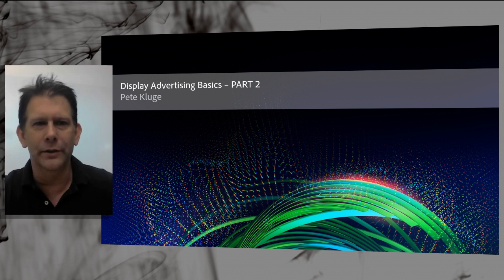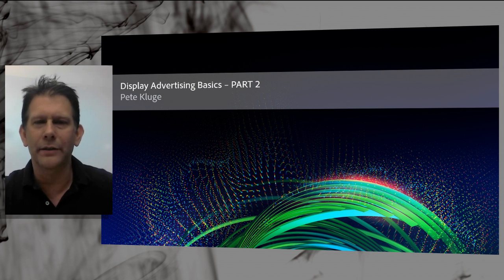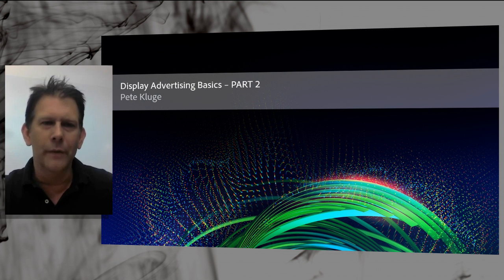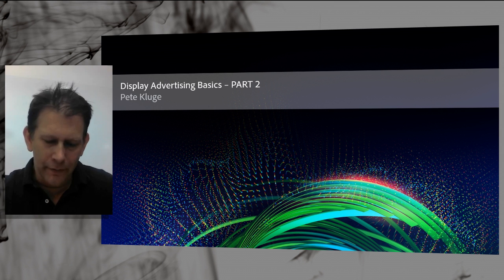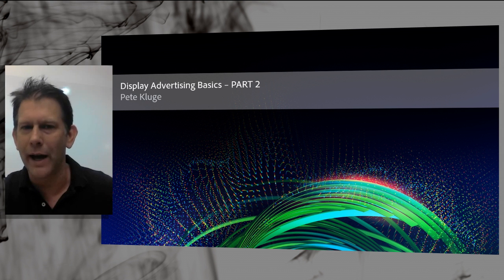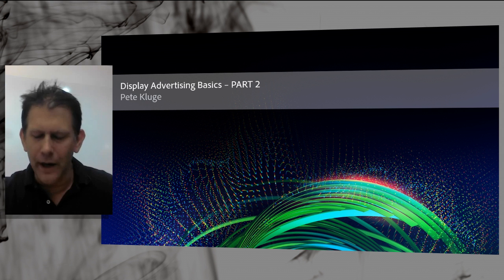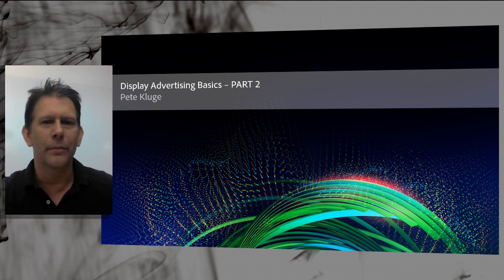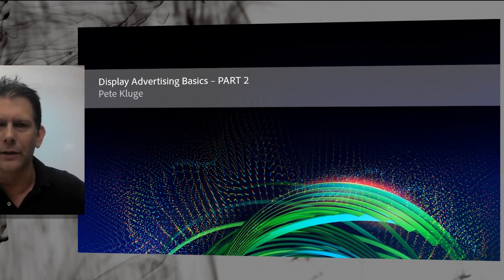Hey everybody, this is Pete Klug. This is Display Advertising Basics, Part 2. I'll be covering the ongoing shift from traditional ways of buying display advertising to programmatic buying through demand-side platforms. This includes buying through open ad exchanges, private marketplaces, private exchanges, and programmatic guaranteed.